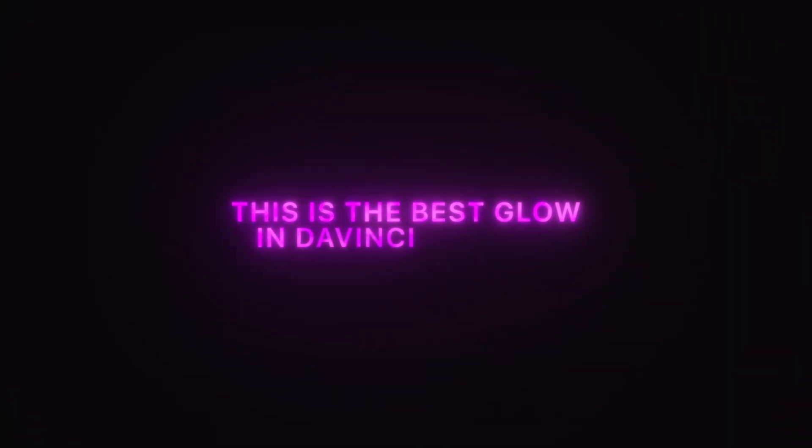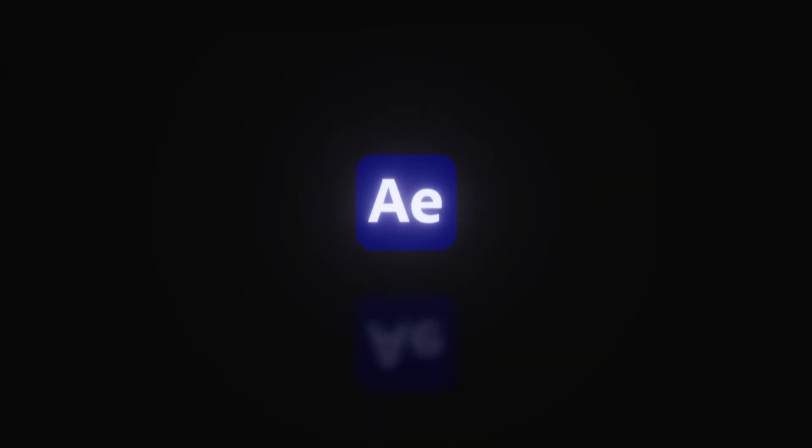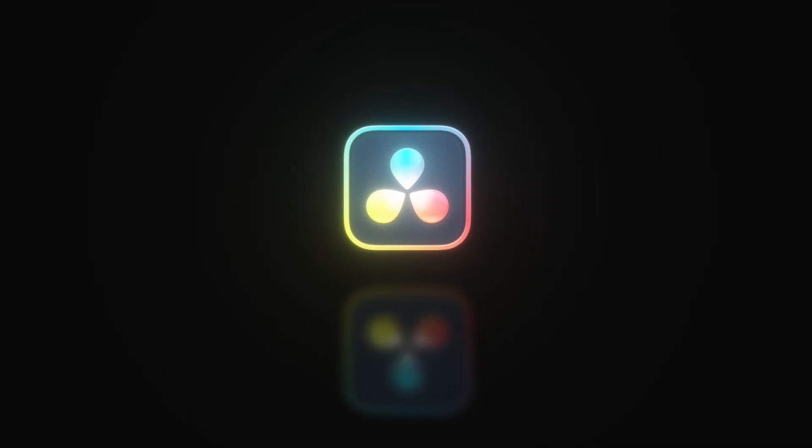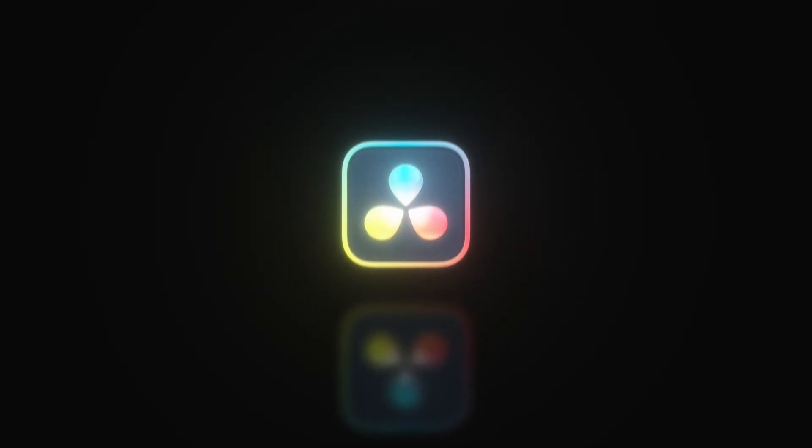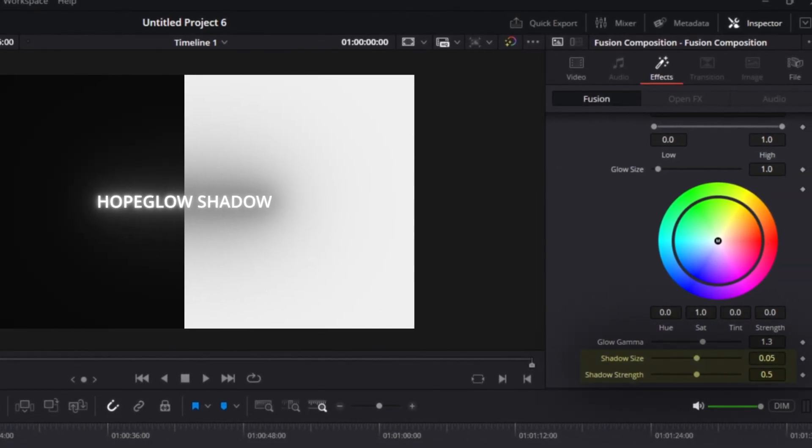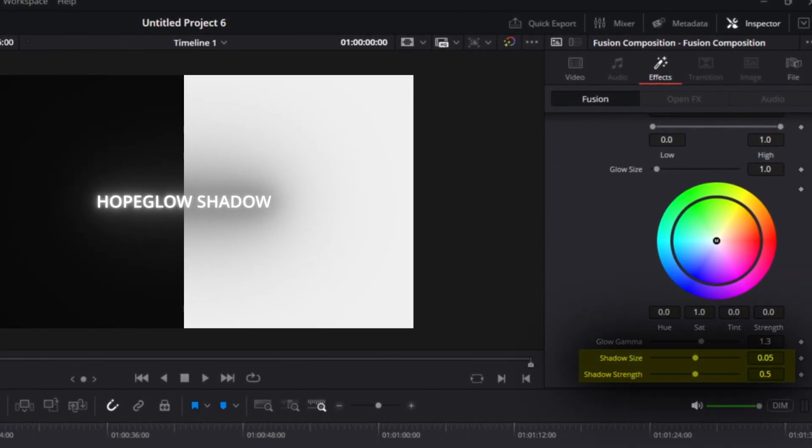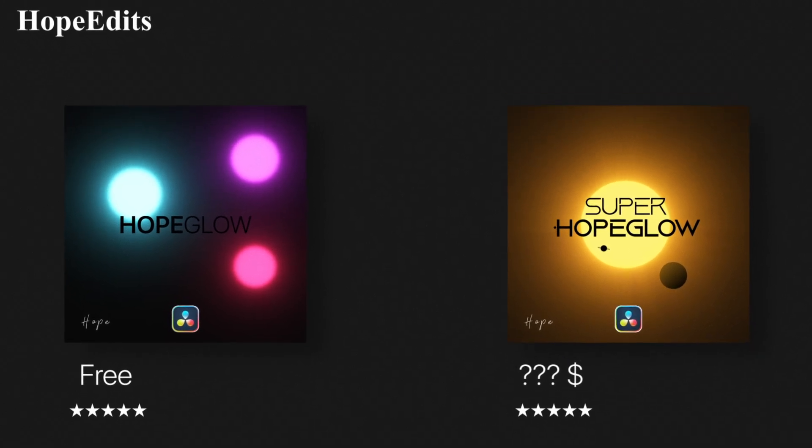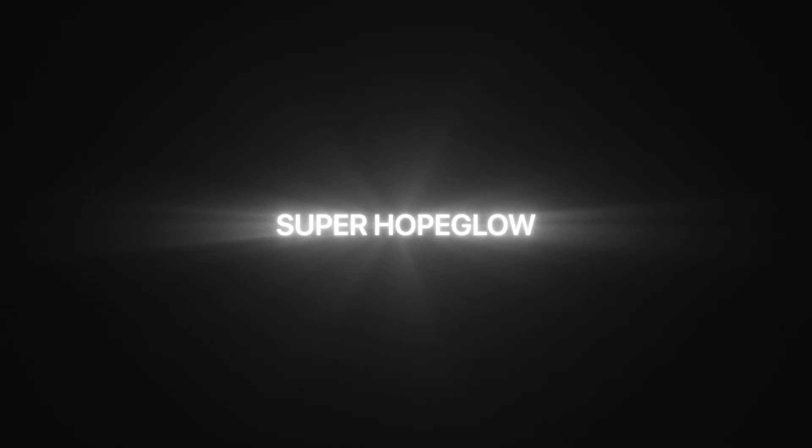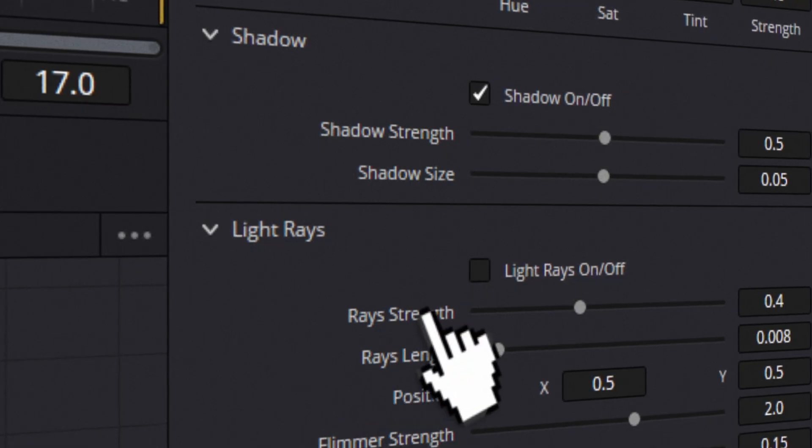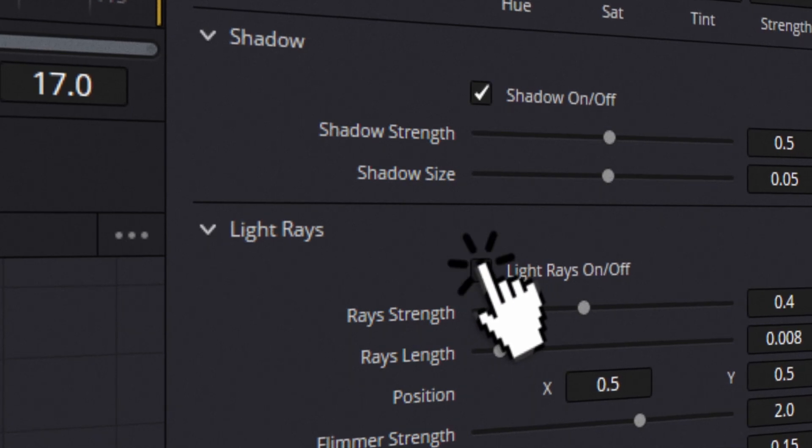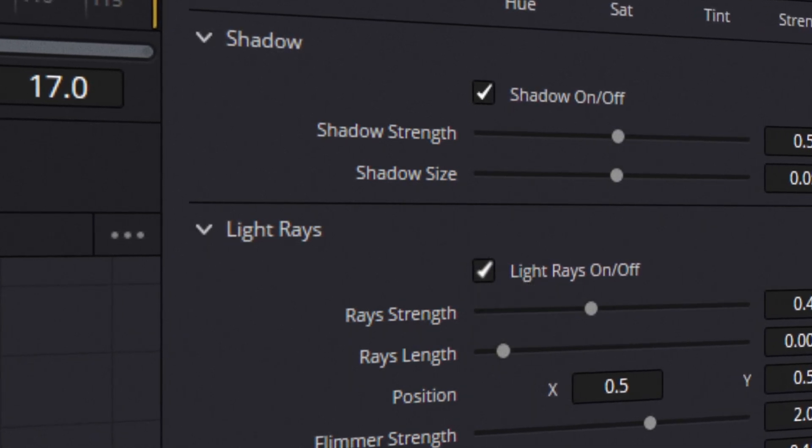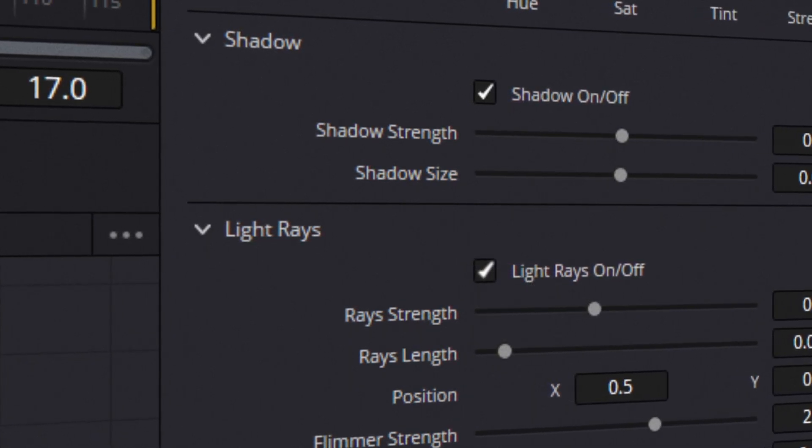This is the best glow in DaVinci Resolve. I made it as similar to After Effects Deep Glow as possible, but it has actually even more. My free Hope Glow Shadow comes with an integrated shadow effect, while the newest paid version, Super Hope Glow, includes built-in light rays and a flicker mode that you can easily toggle on and off. I will show you all of this in detail in this video.